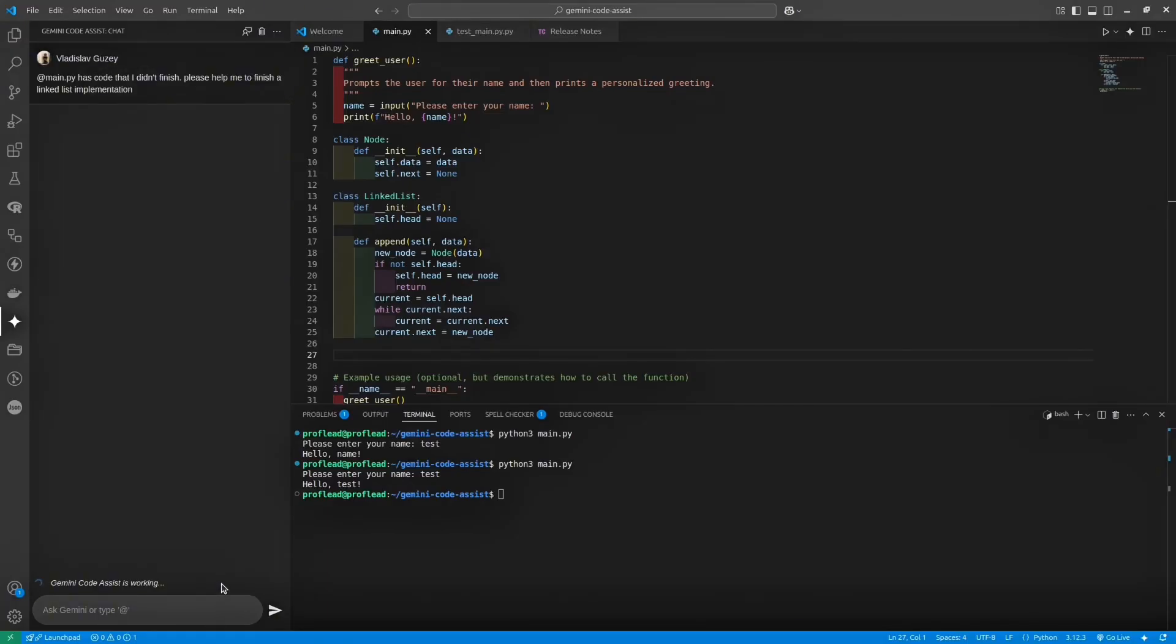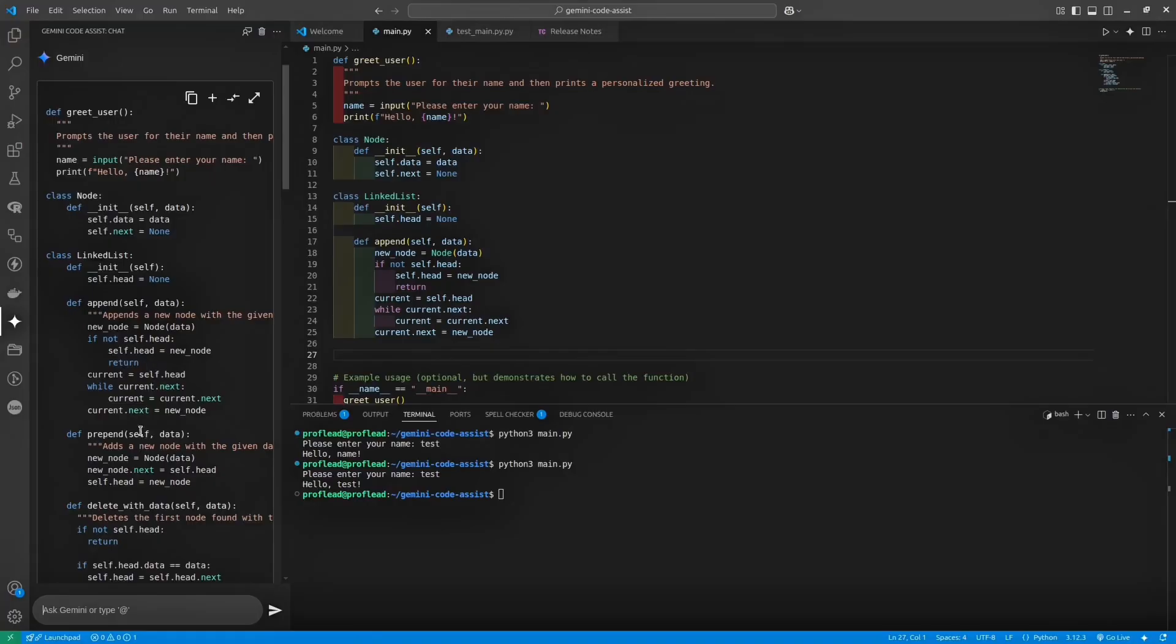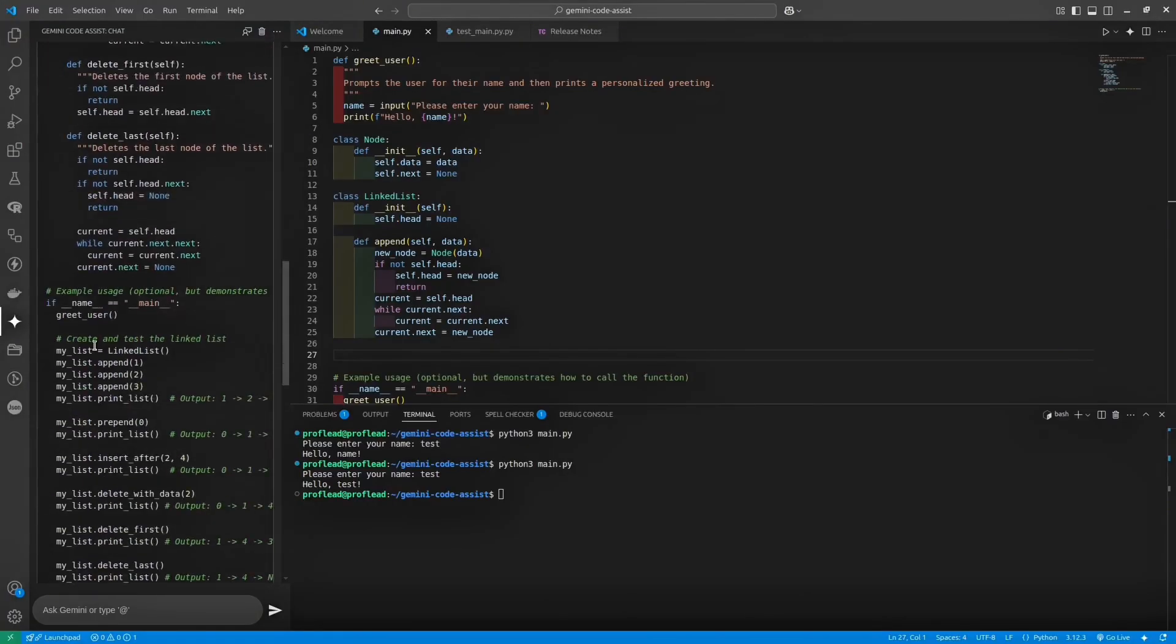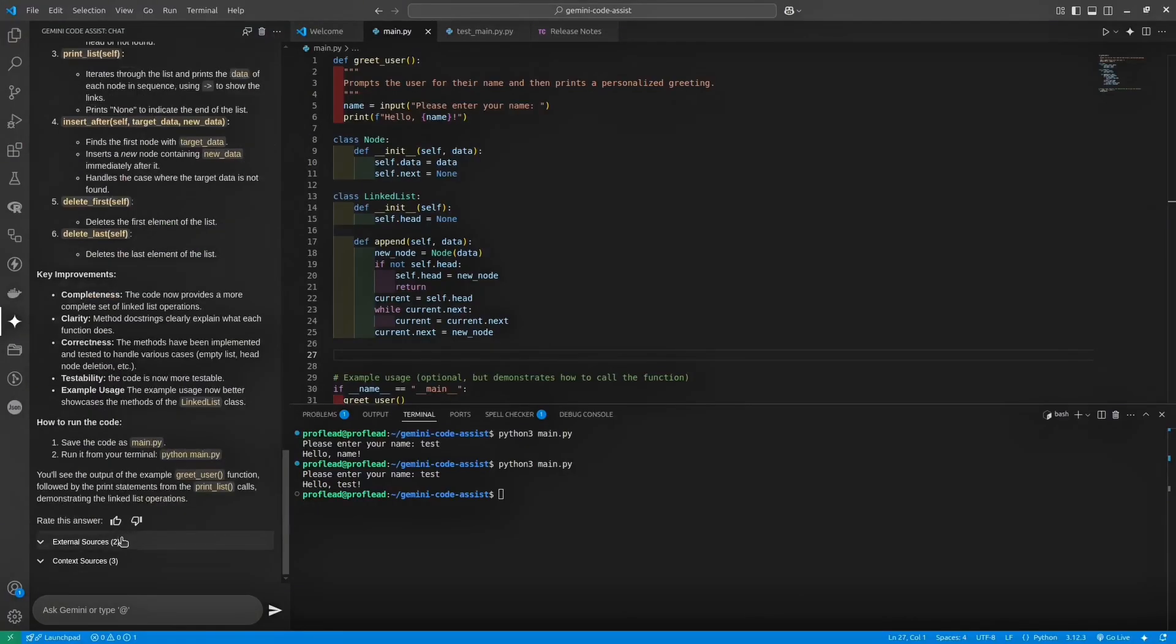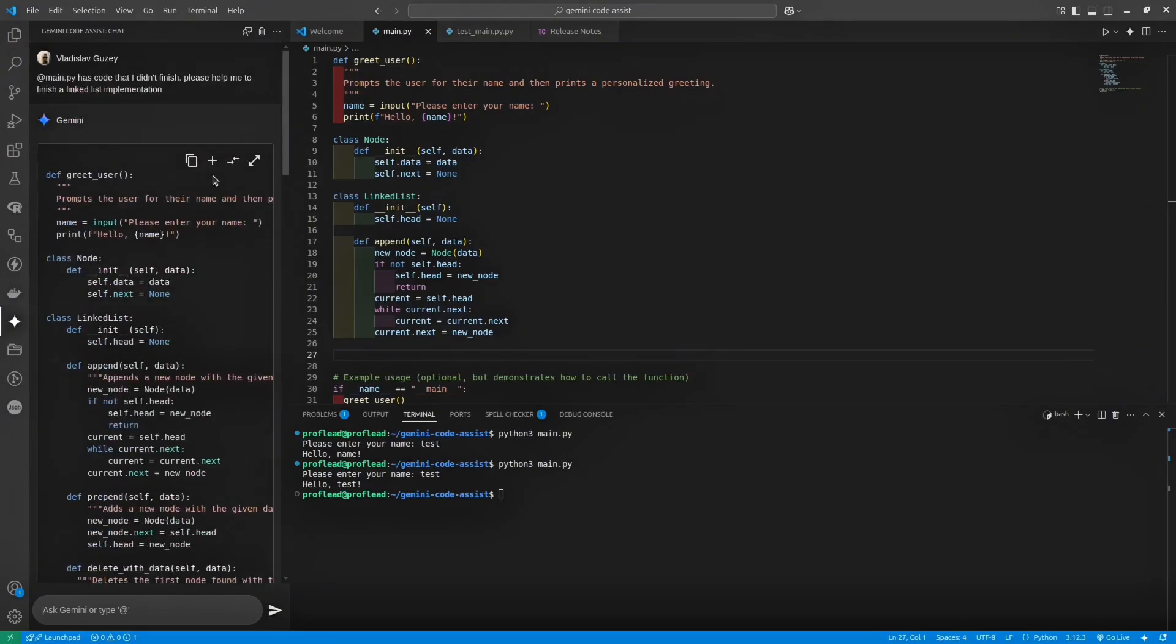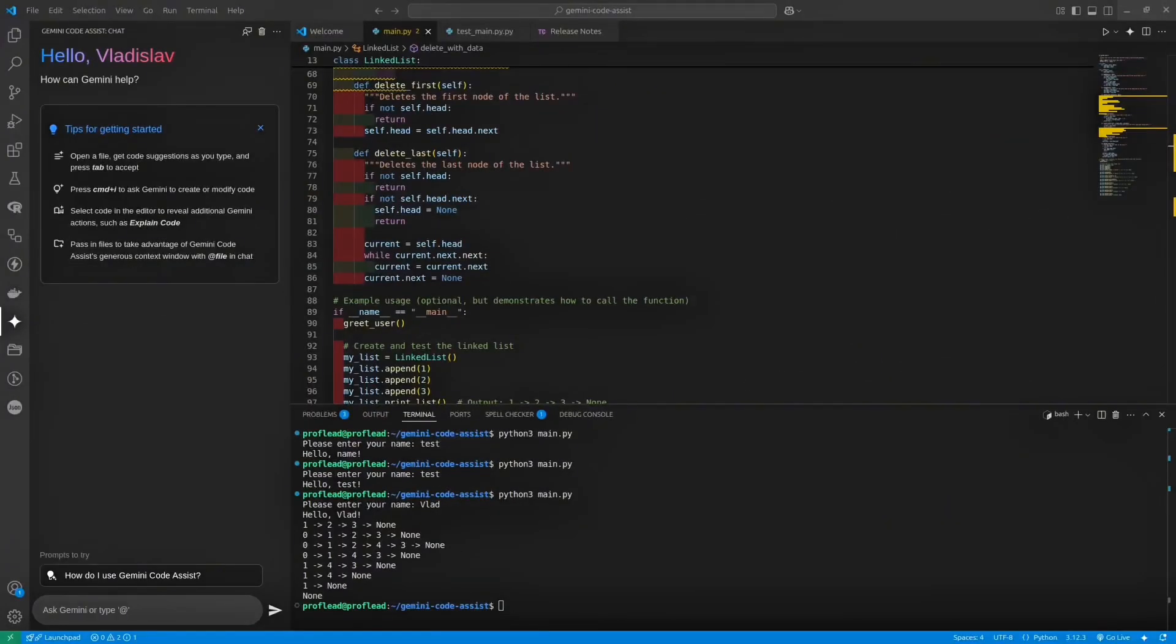And here we go. Gemini provided the code that I need. The only disadvantage is that you have to copy the code by yourself into specific places. For instance, if you don't know where to copy, then probably it will be a little bit difficult. But if you are familiar with programming, then it won't be an issue.